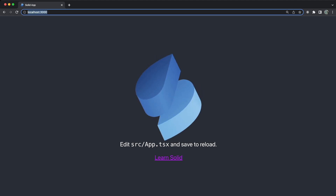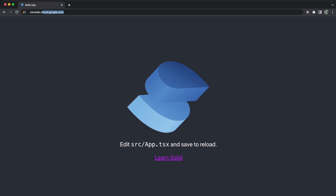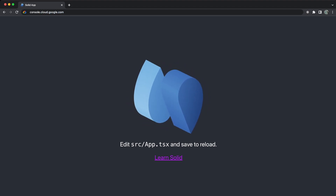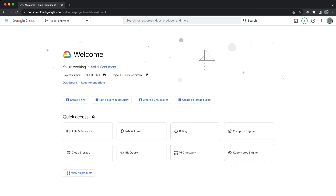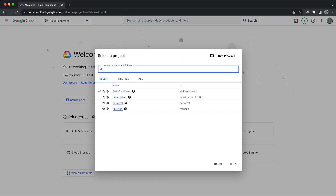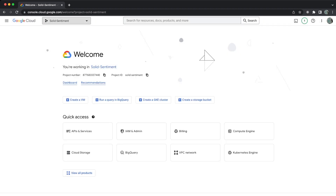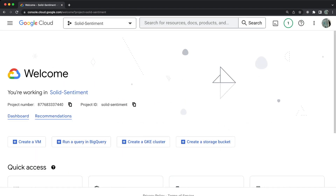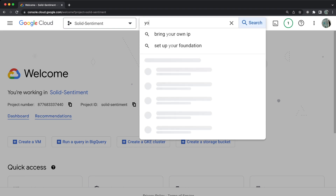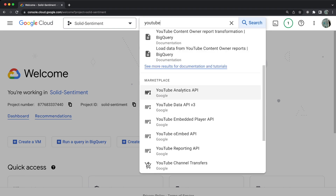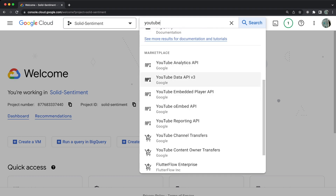Go to console.cloud.google.com. If you are already logged in, you'll see something like this. Log in via your Gmail if not. If you are not already in any project, create a new one using the 'Select Project' option. I've already created one called solid-sentiments. Once there, use the search bar at the top and search for YouTube.